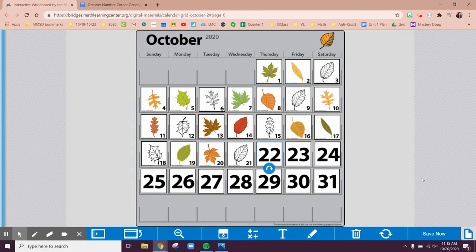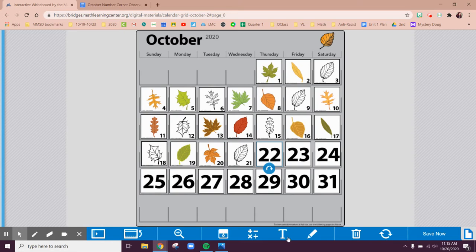Hello everyone. It is another crispy, a little bit chilly October day and we are going to do our number corner.